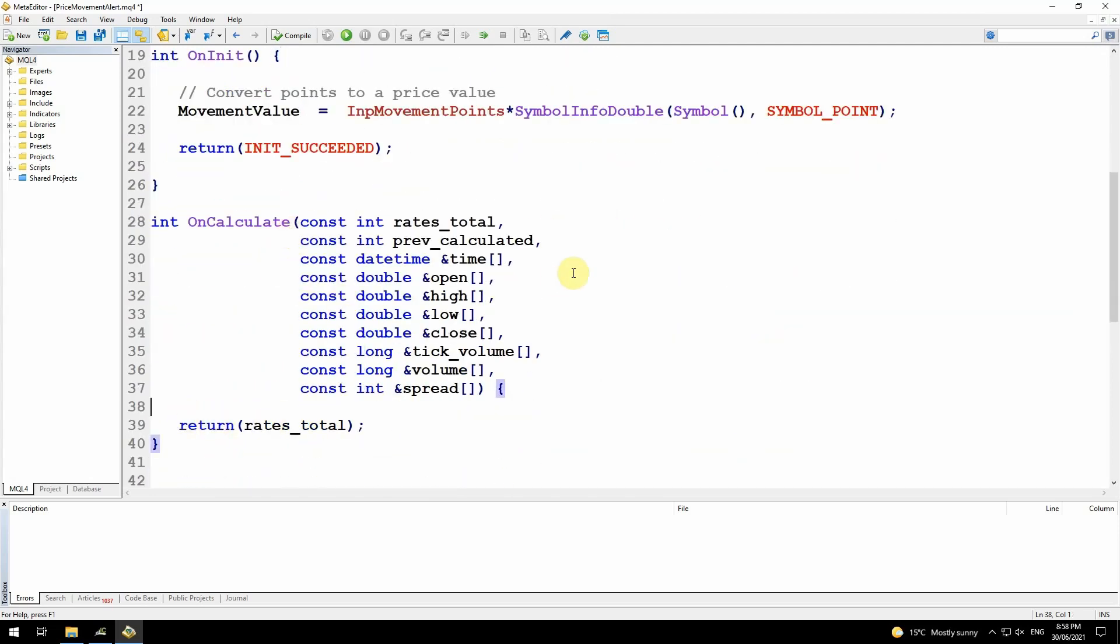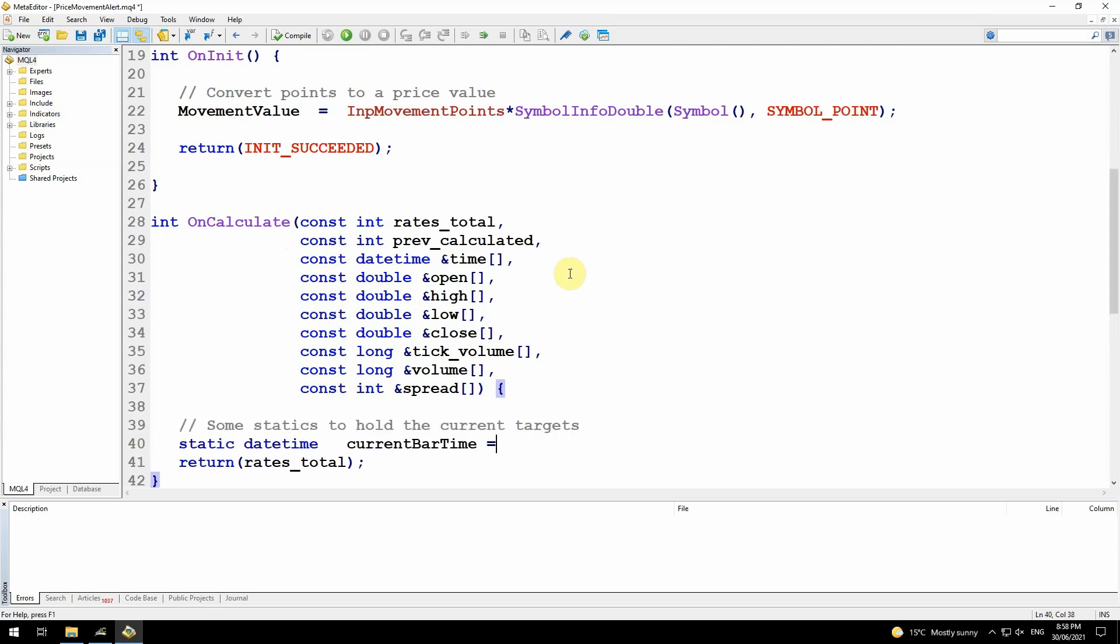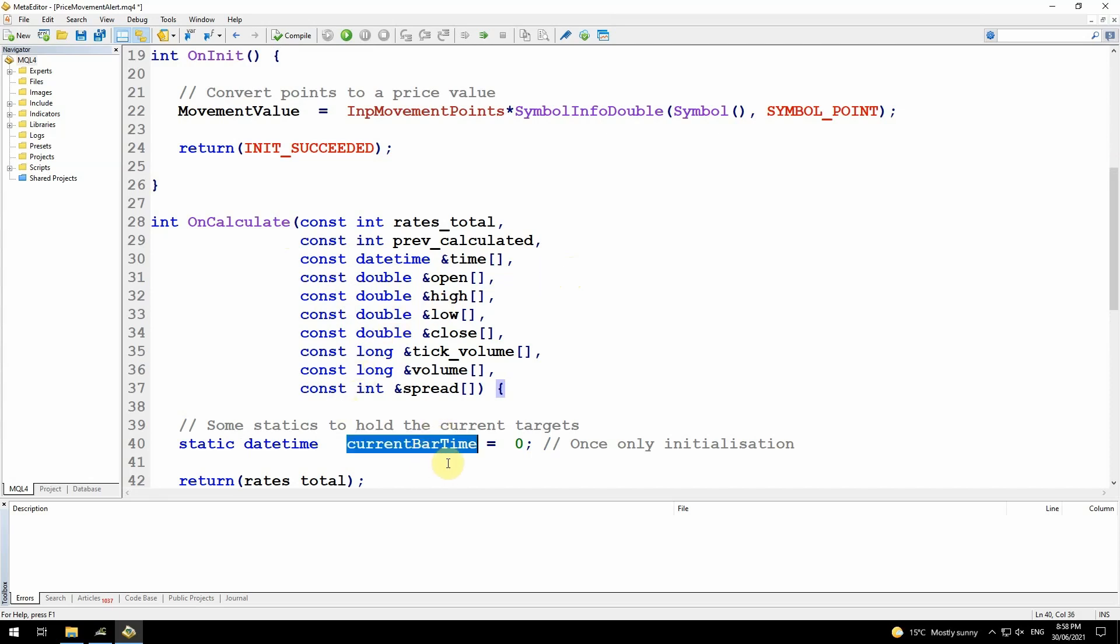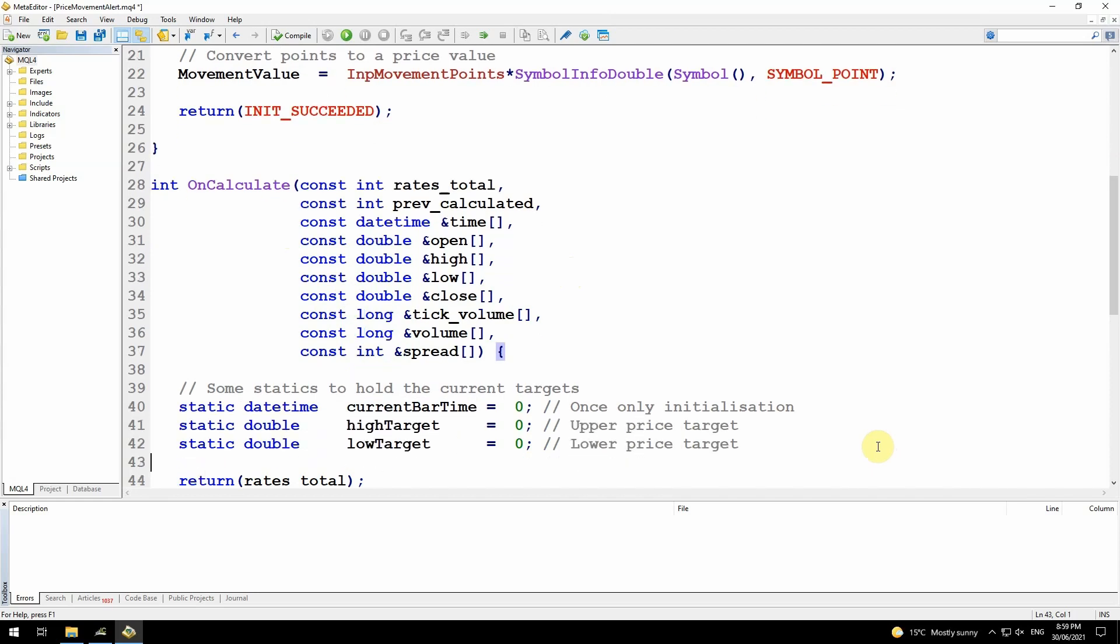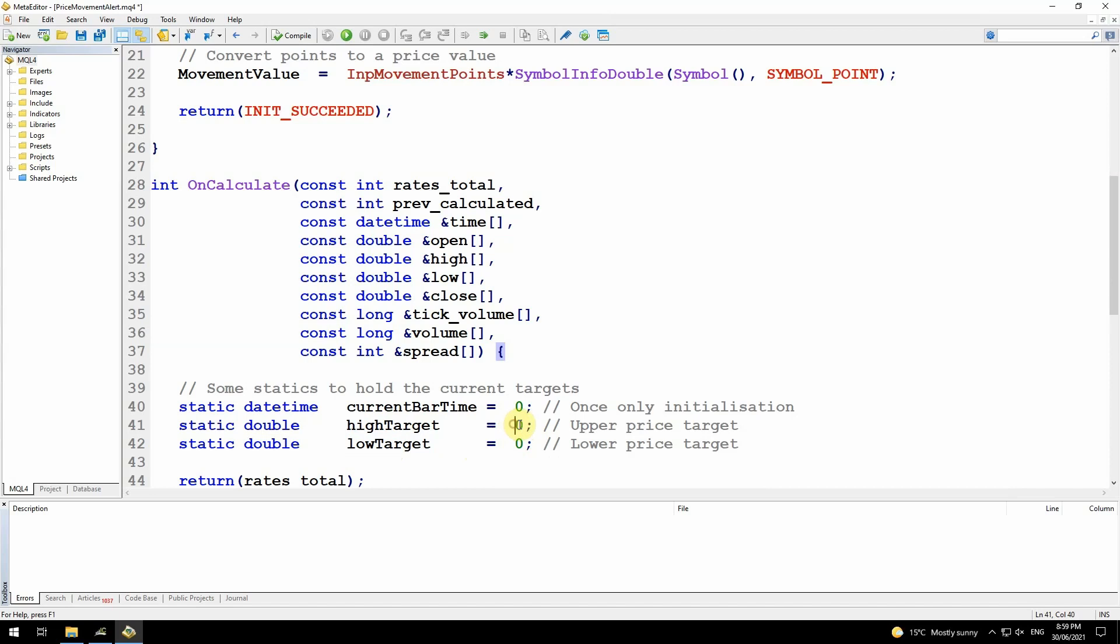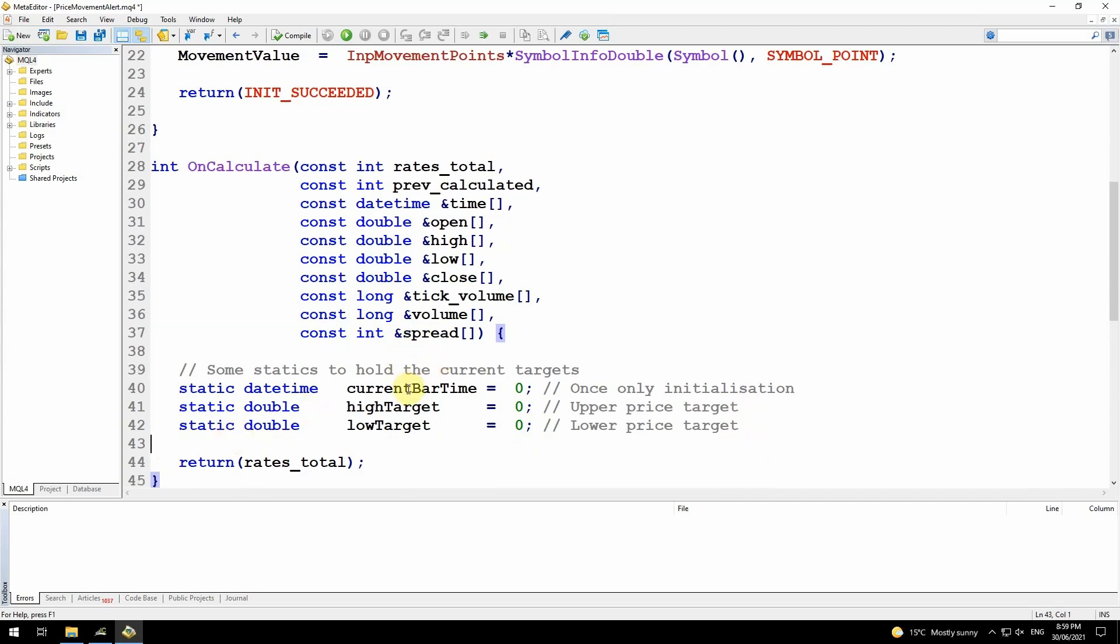In the on calculate section, I'm going to create some static variables that I'm using as this loops through so I can detect changes. First is a date time called current bar time. I'm going to use this to detect if a new bar has been created by comparing the current bar time to the time of the latest bar. Then these are the two target prices I'm looking for, the high target and the low target. I'm initializing those to zero just here. Zero will tell me that these haven't been set, so I can ignore them later in the code if they are set to zero.